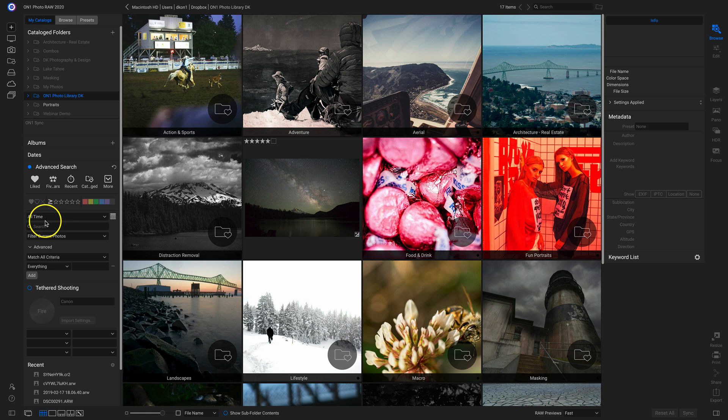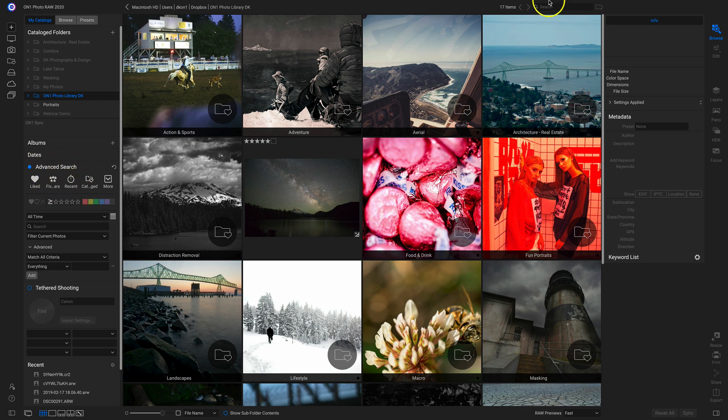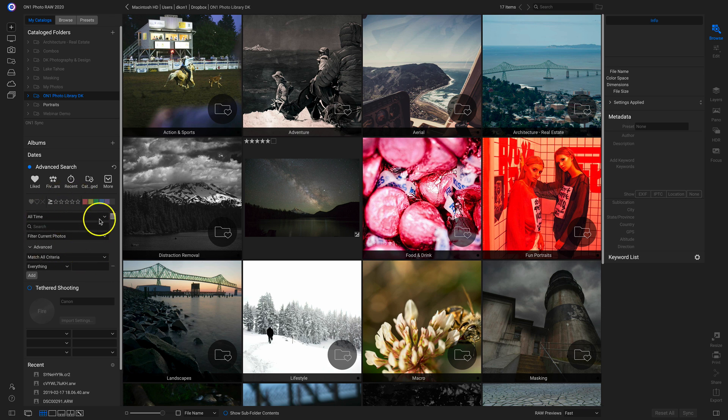Now, Advanced Search in previous versions of PhotoRAW was actually titled Filter. Since then, we've changed it to Advanced Search. And like I was saying earlier, this search bar up here is directly linked to this Advanced Search area over here.